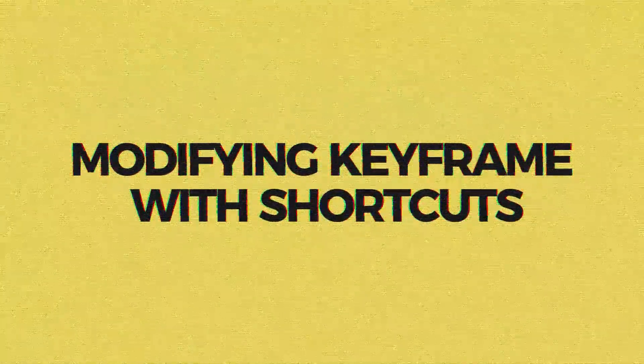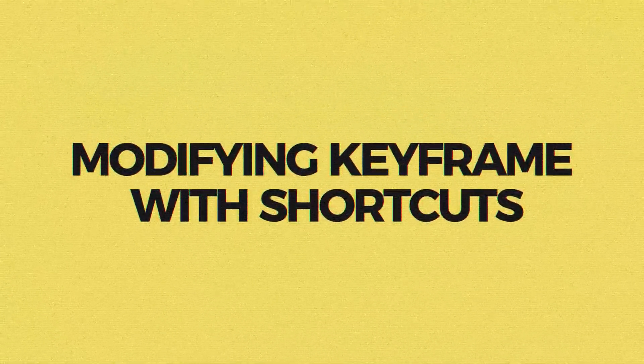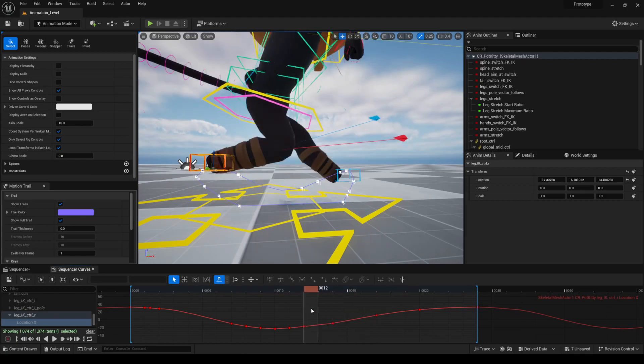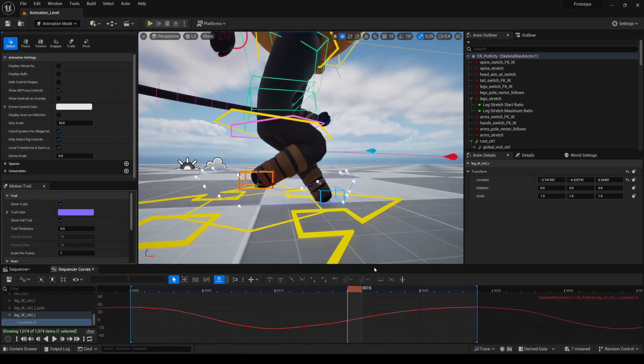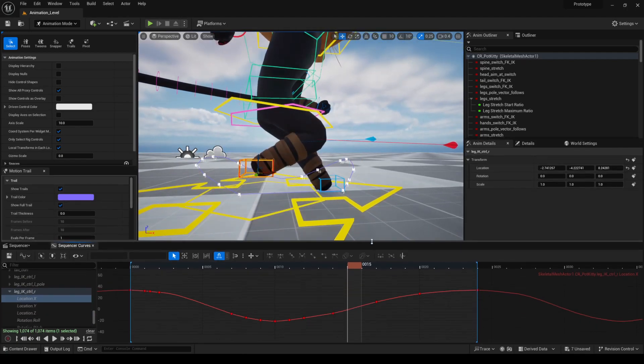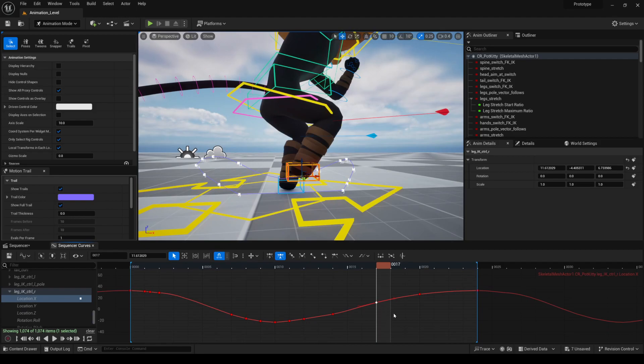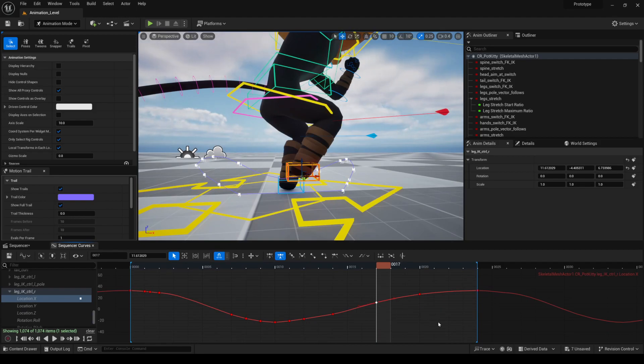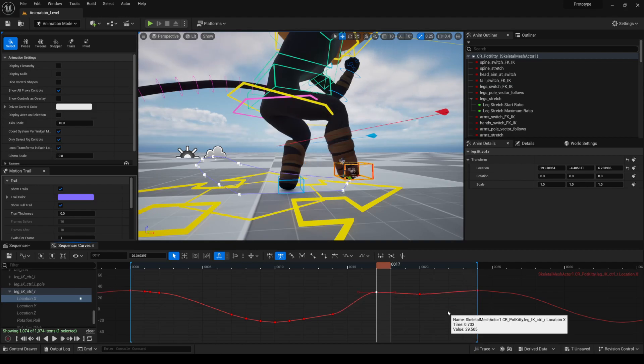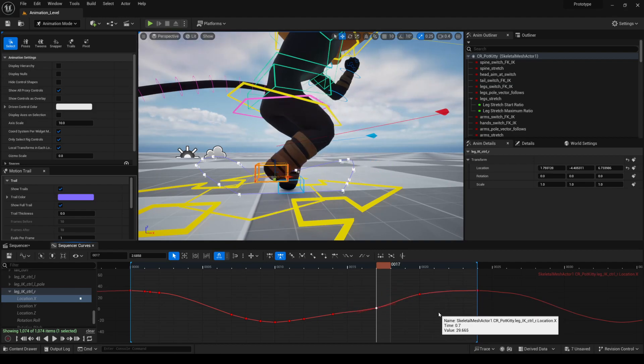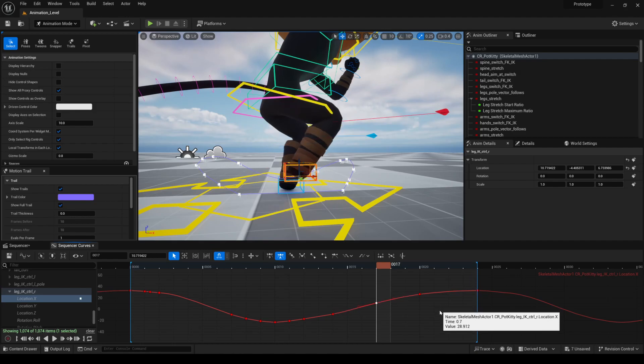Another tip that I found is that you can modify the values of the keyframe with the middle mouse button. Let's say I want to modify the value of this keyframe. The cool thing is I don't need to be on top of the keyframe to move it. I can use my mouse over here, just press the middle mouse button and go up and down and I can modify the keyframe.